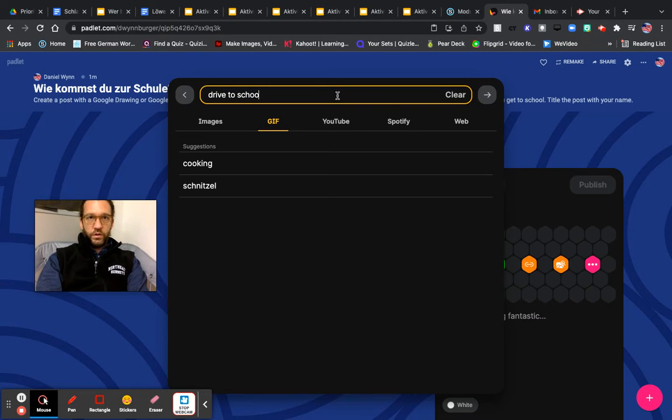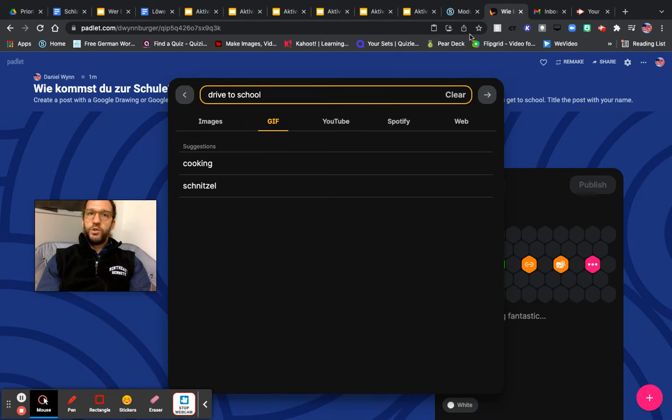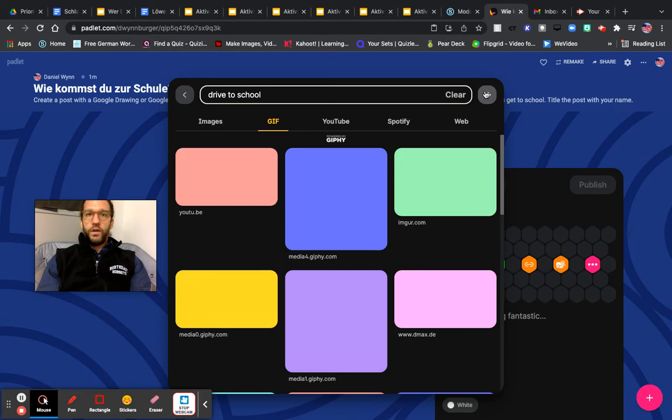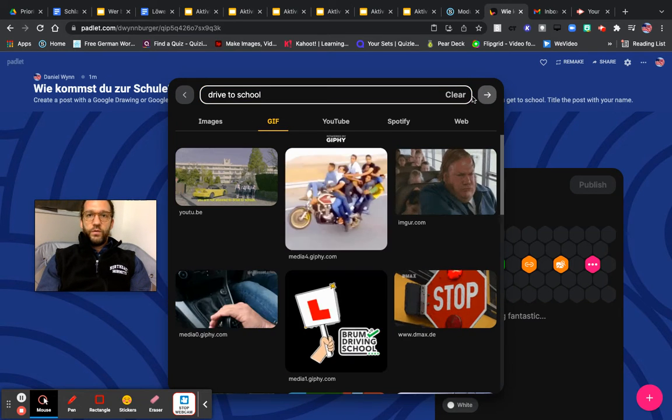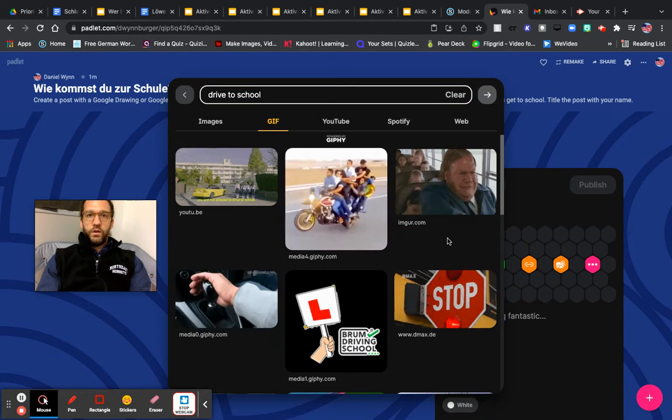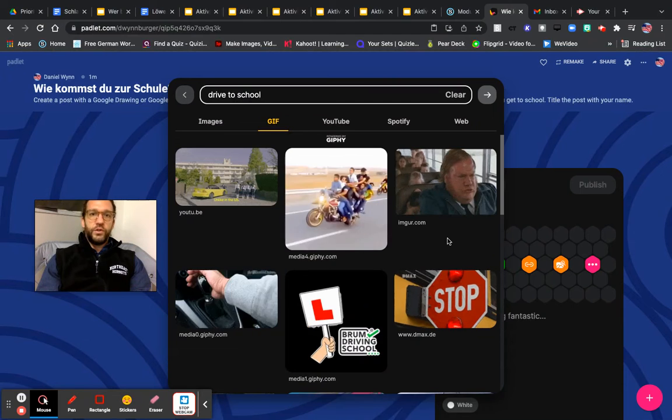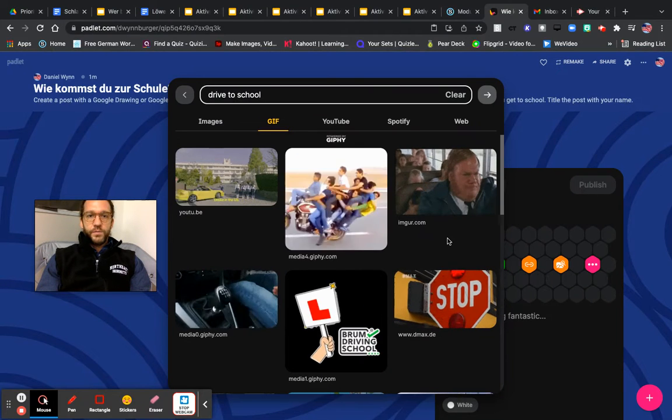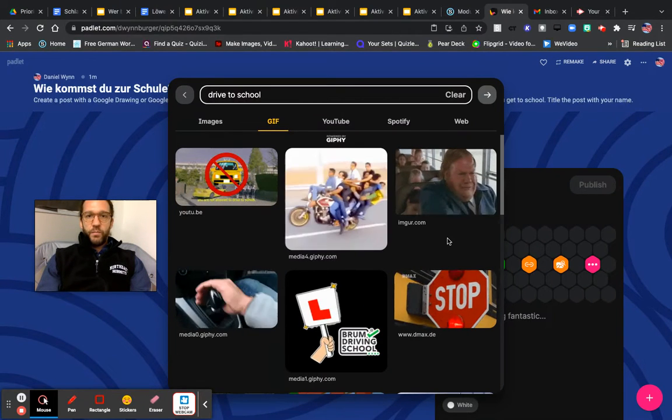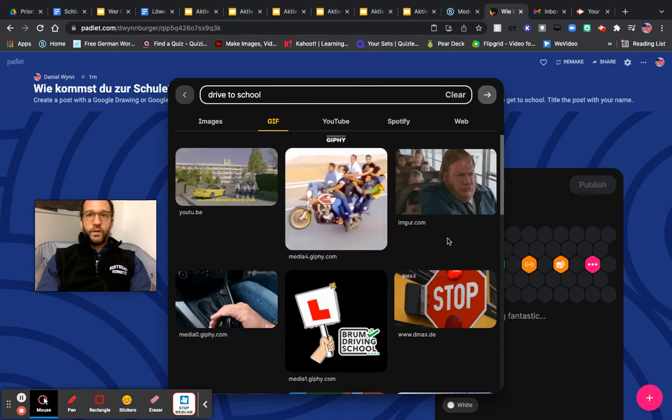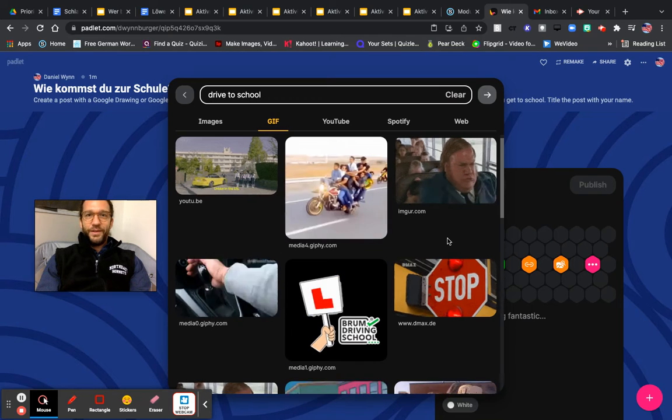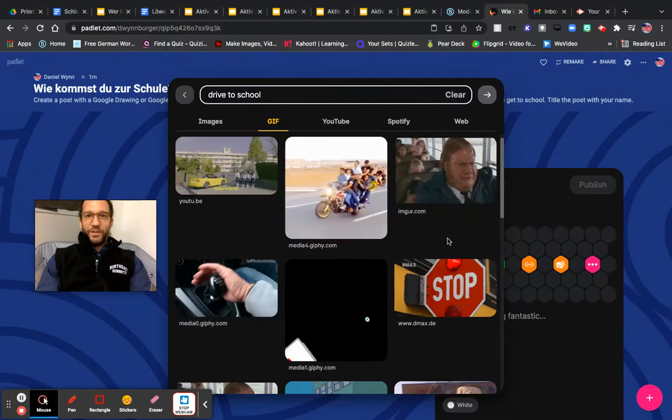I am going to look up drive to school, but you could look up anything about driving if you take a car to school or if you are driven to school. You can look up something to do with a bus or walking if you take the bus to school.